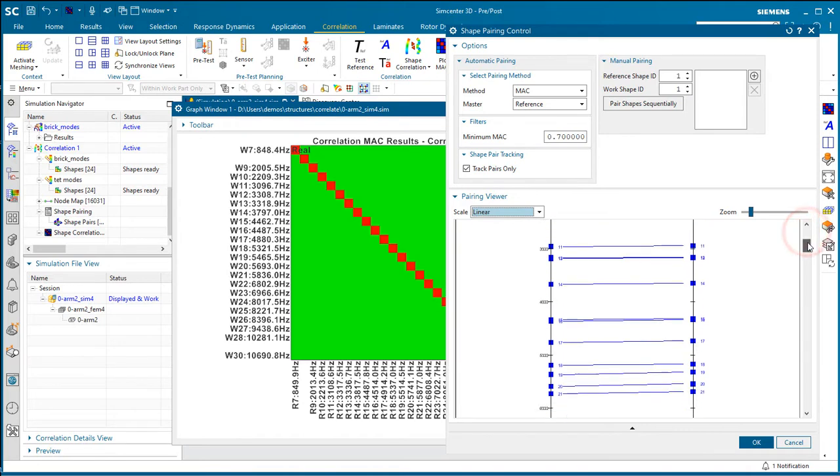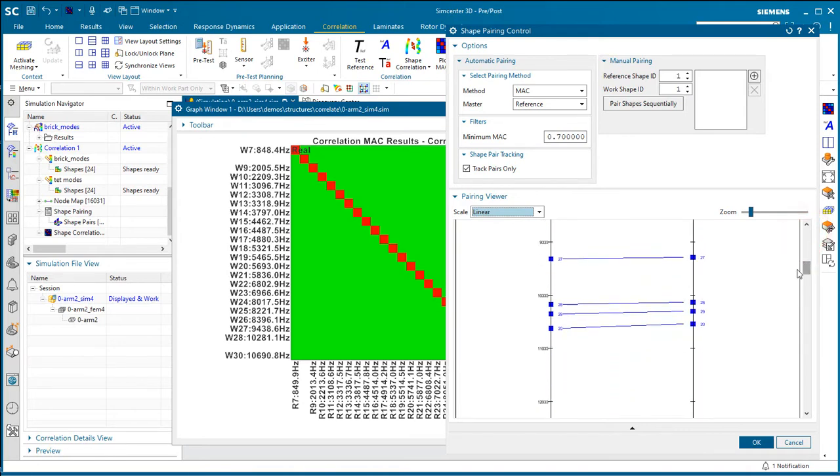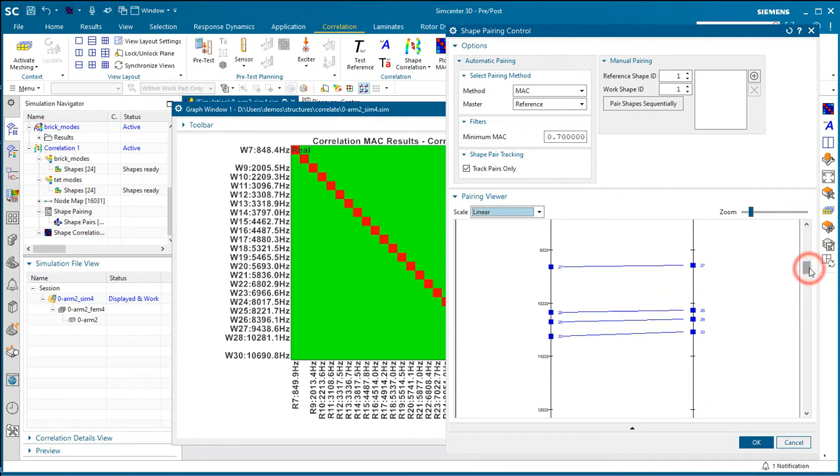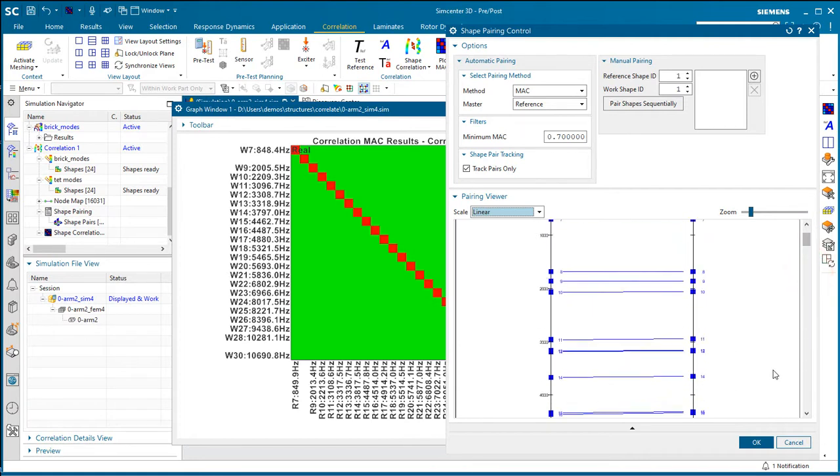Another way you can see that is by listing the mode shape pairs with the linear scale. And you can see if the line's not quite horizontal that maybe the modes are off by just a little bit.